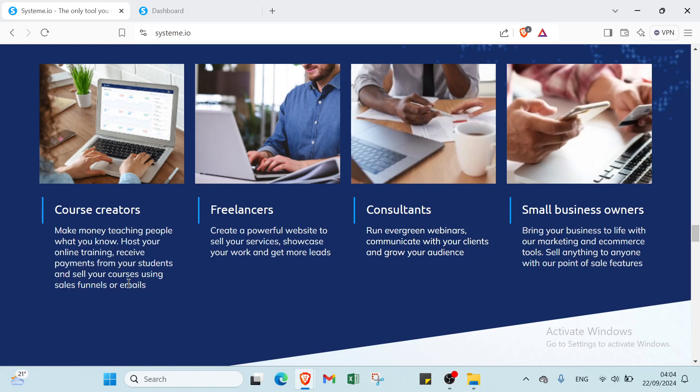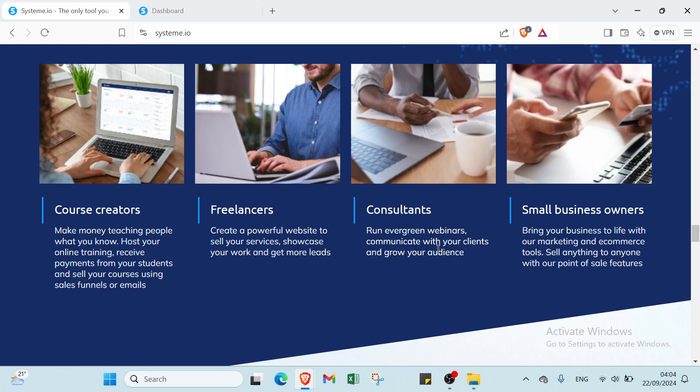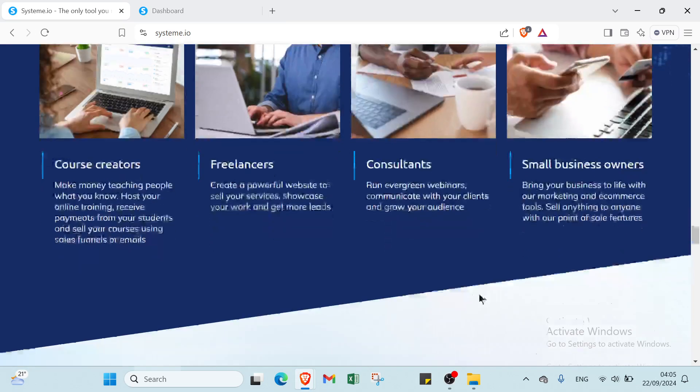Then we have freelancers: create a powerful website to sell your services, showcase your work, and get more leads. Then we have consultants here: run evergreen webinars, communicate with your clients, and grow your audience. Then we have small business owners: bring your business to life with our marketing and e-commerce tools. Sell and check out to anyone with our point of sale features.